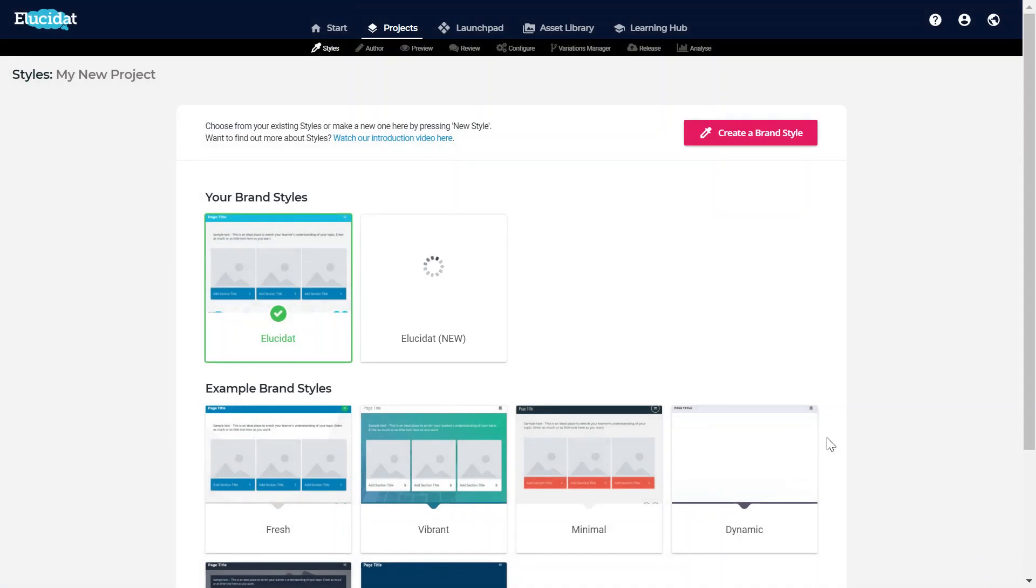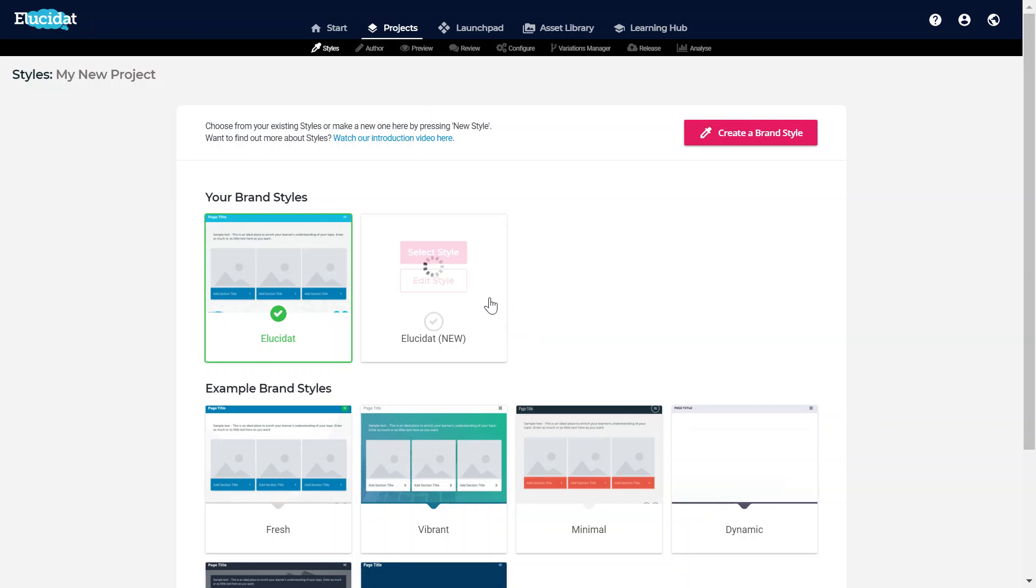Now we're back in the Styles area and you can see that my new style is waiting for me. It will have a preview like the others but that takes a little while to process, so in the meantime let's take a look at what we can do if we want to customise our brand a little bit further.